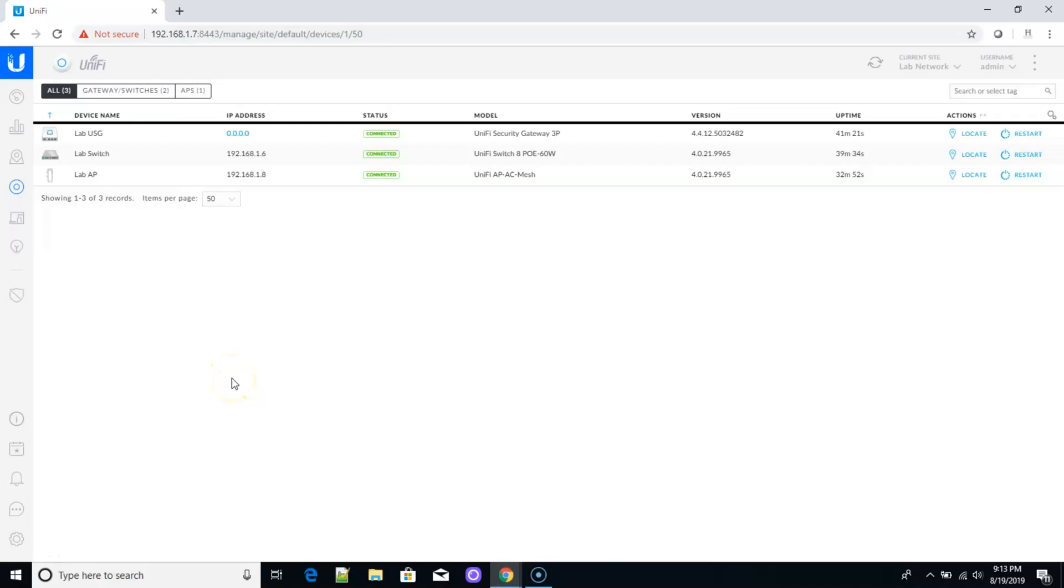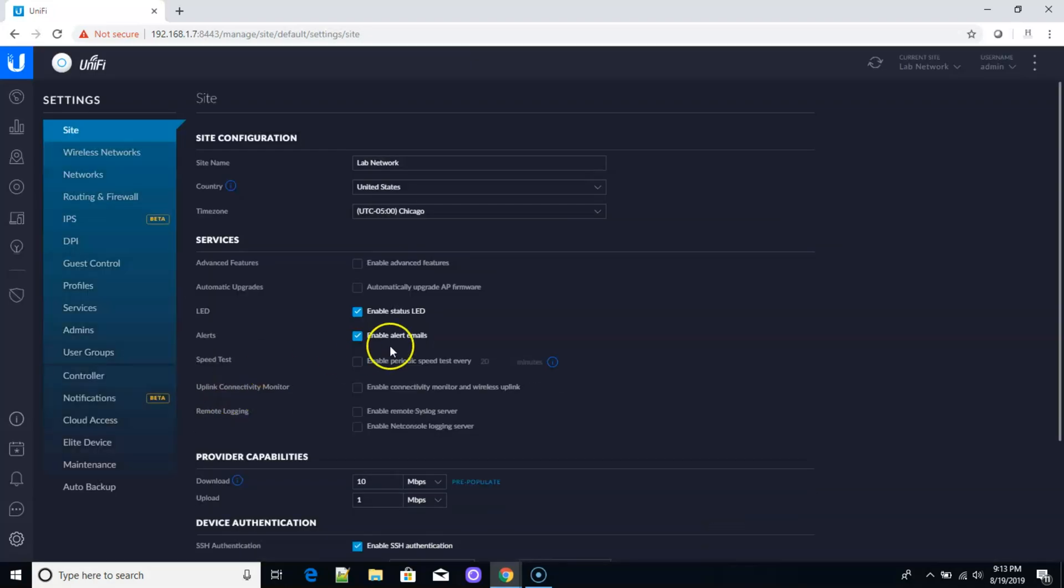So we are over here in our controller. You can see we've got our USG, our switch, and our AP. Now you can do this in any order that you like, but I am going to do it in an order that makes sense to me.